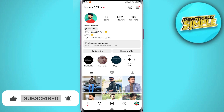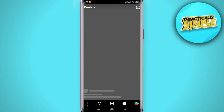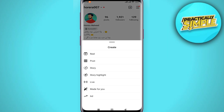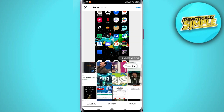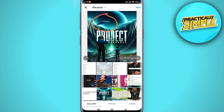Now tap on the Reels section at the bottom. Then tap on the plus icon in the top right-hand corner and click on Post. Now you can choose a photo or video from your gallery — I'm just going to take a photo like that.